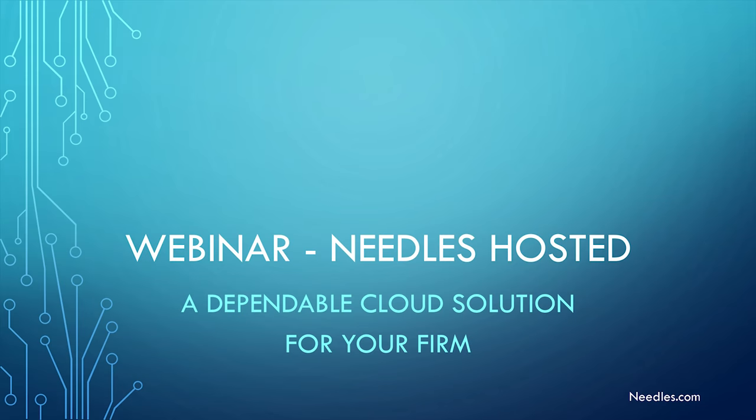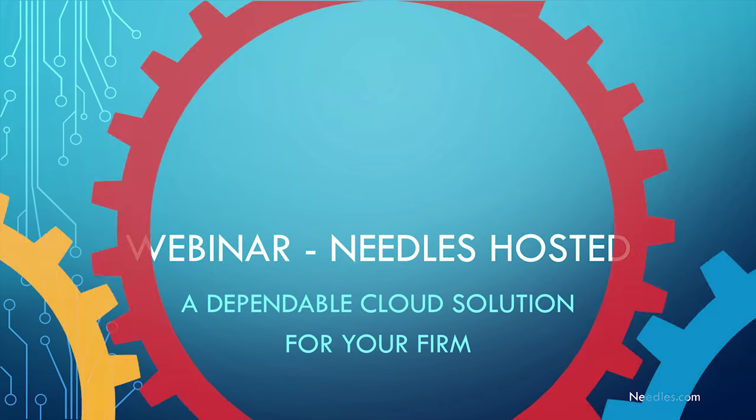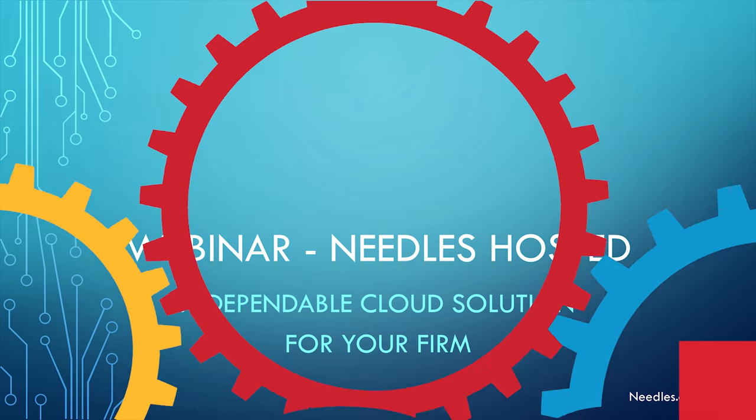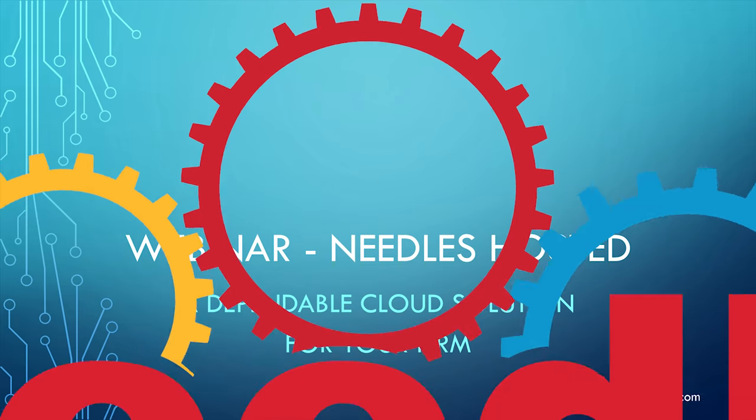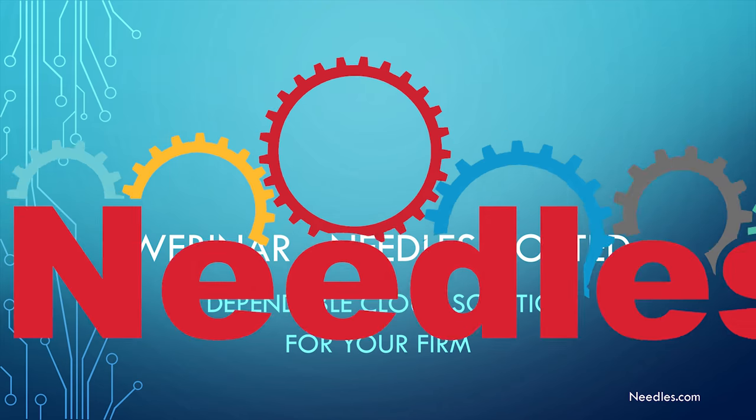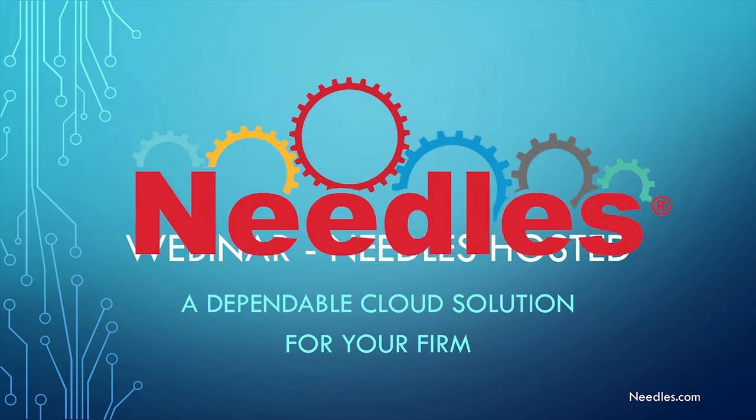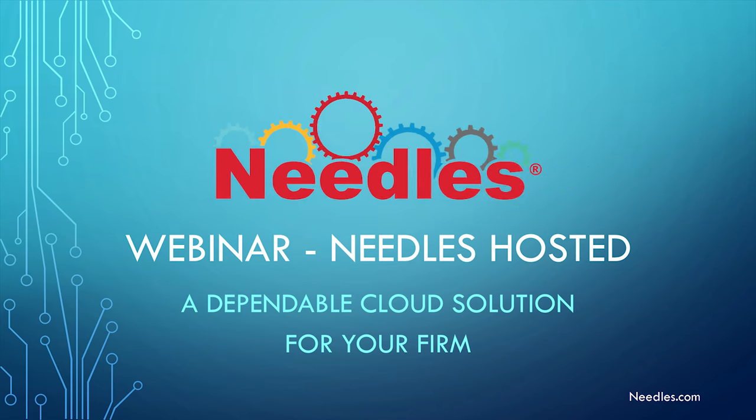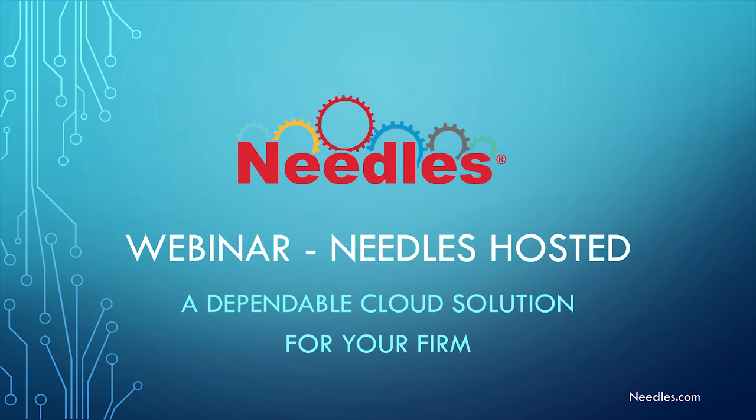Good afternoon. My name is Rich Pareski. I'm the Director of Sales for Needle Software. We'd like to welcome all of our Needle users from around the country today to this webinar to showcase our new hosting capabilities.